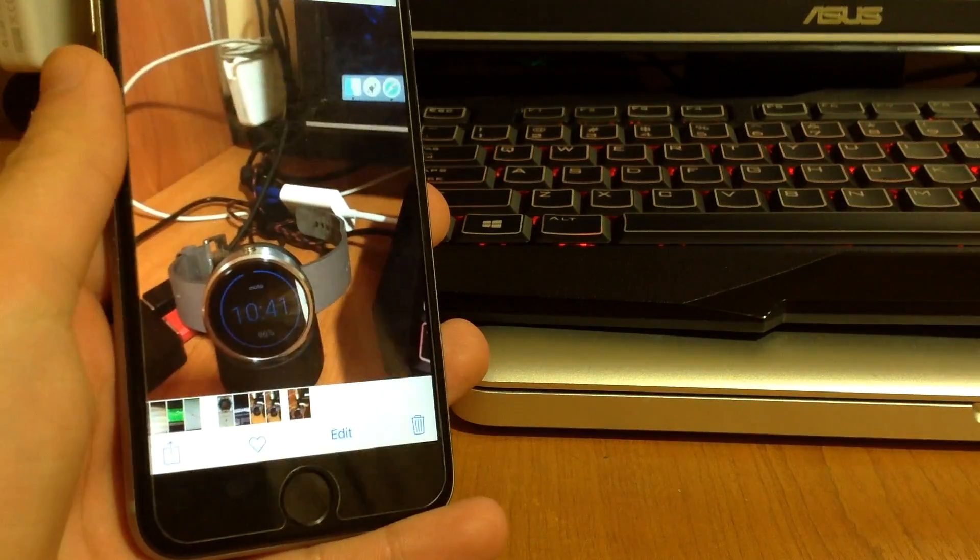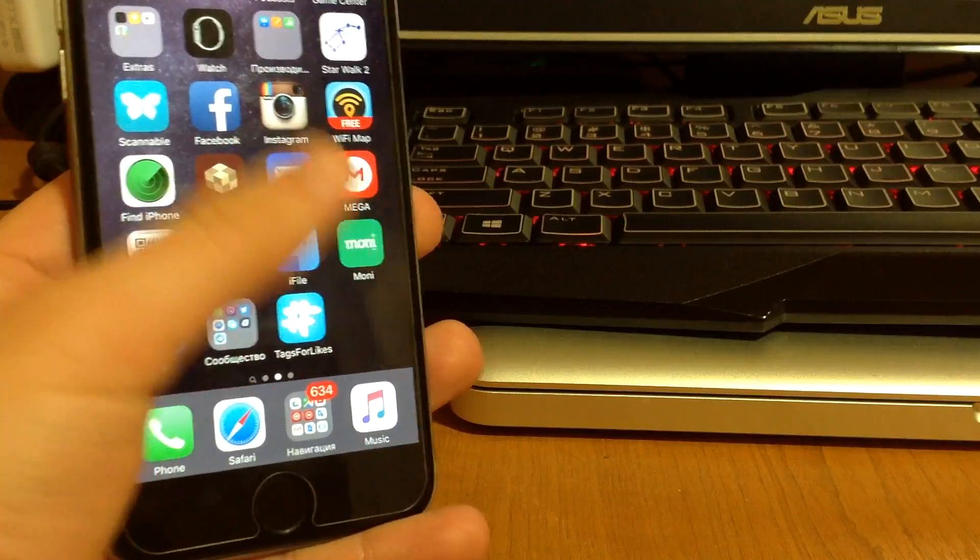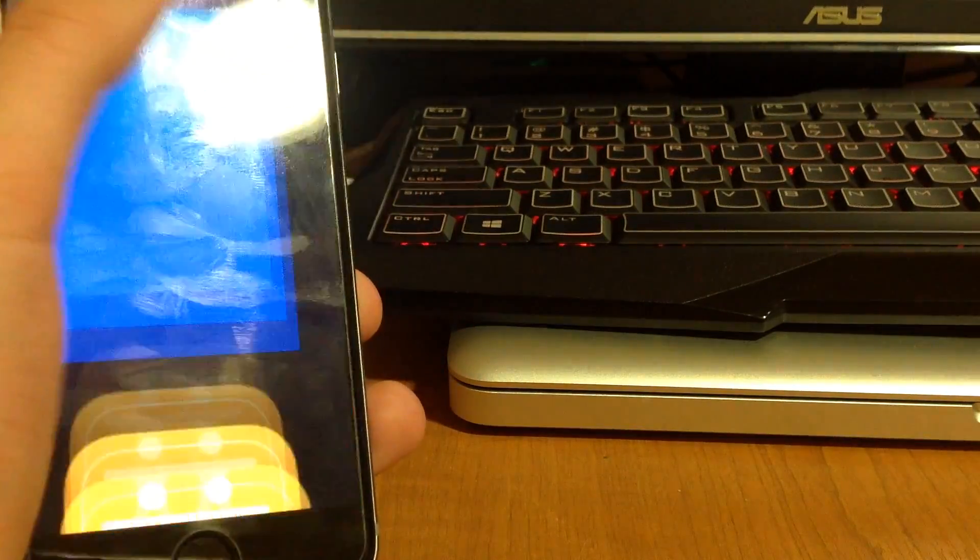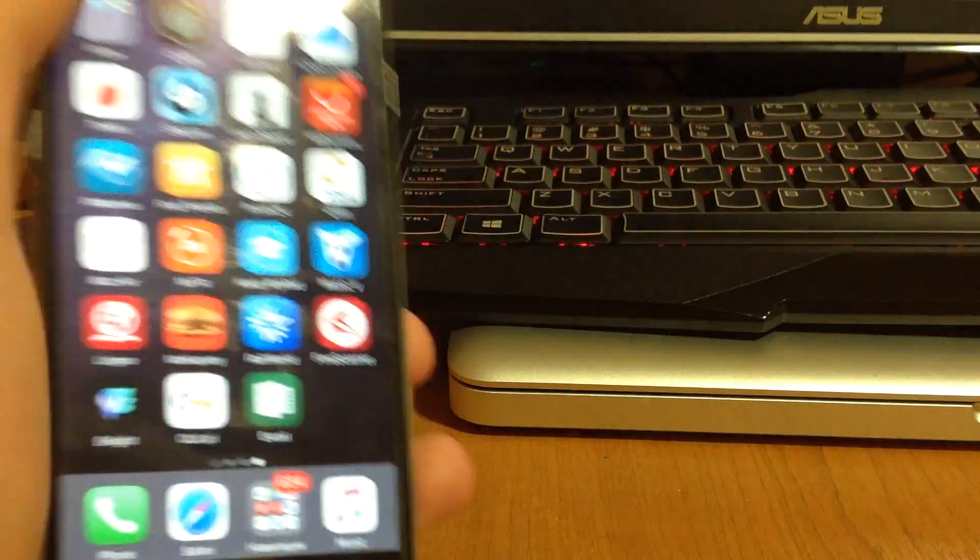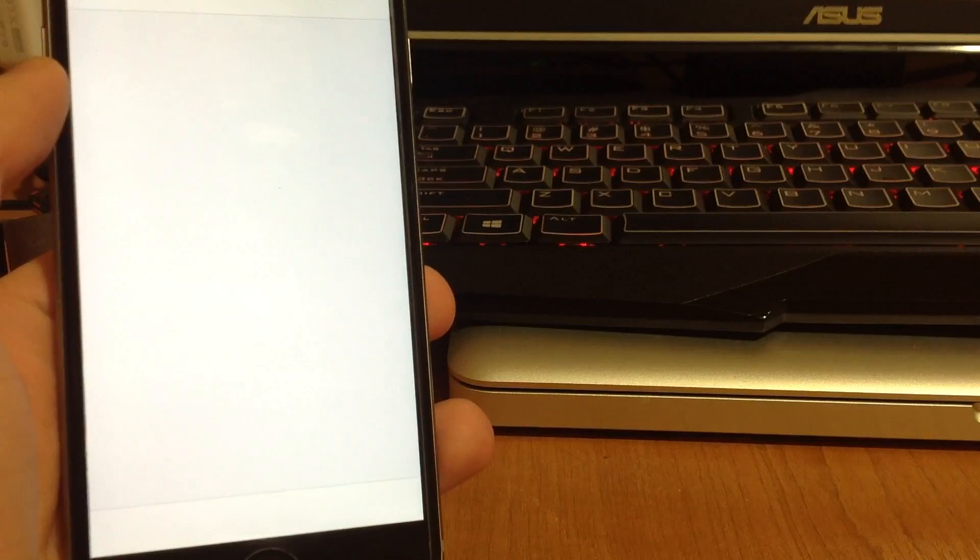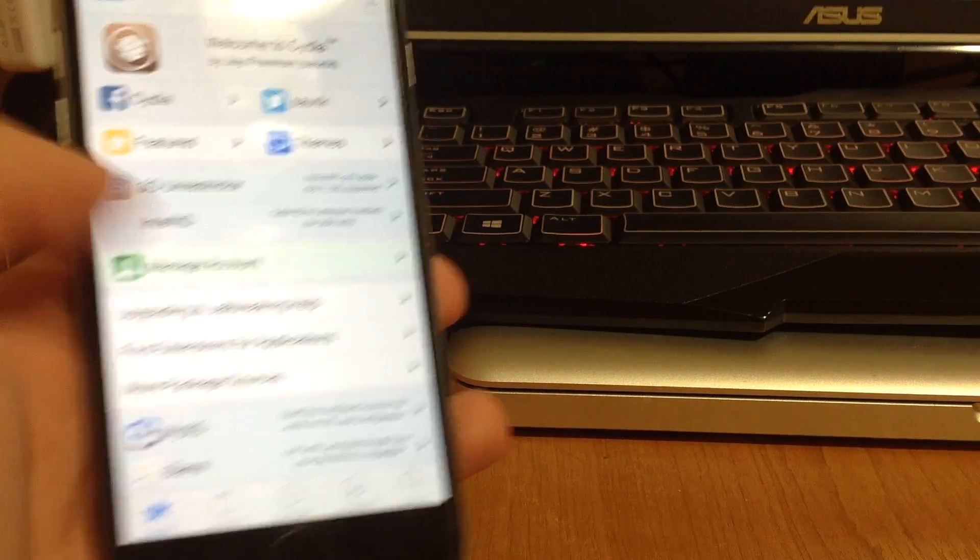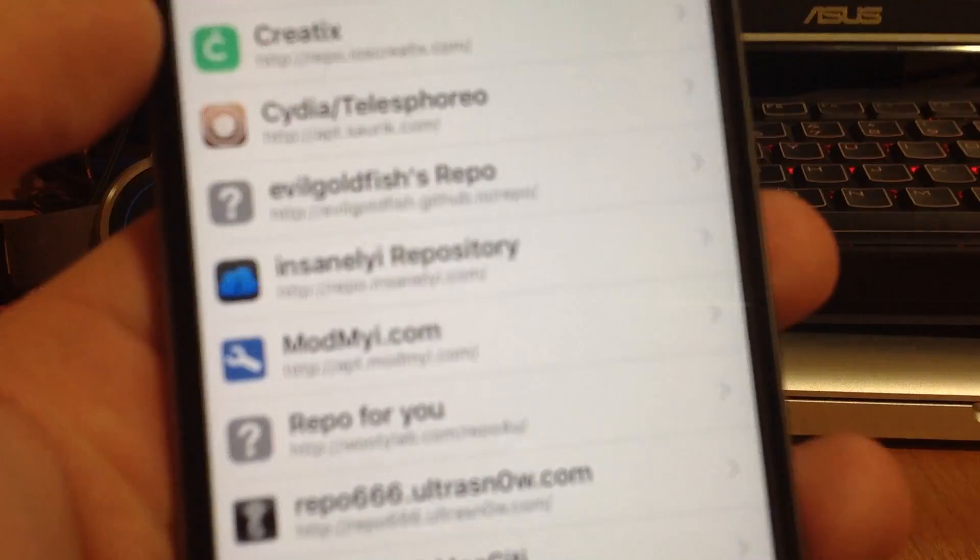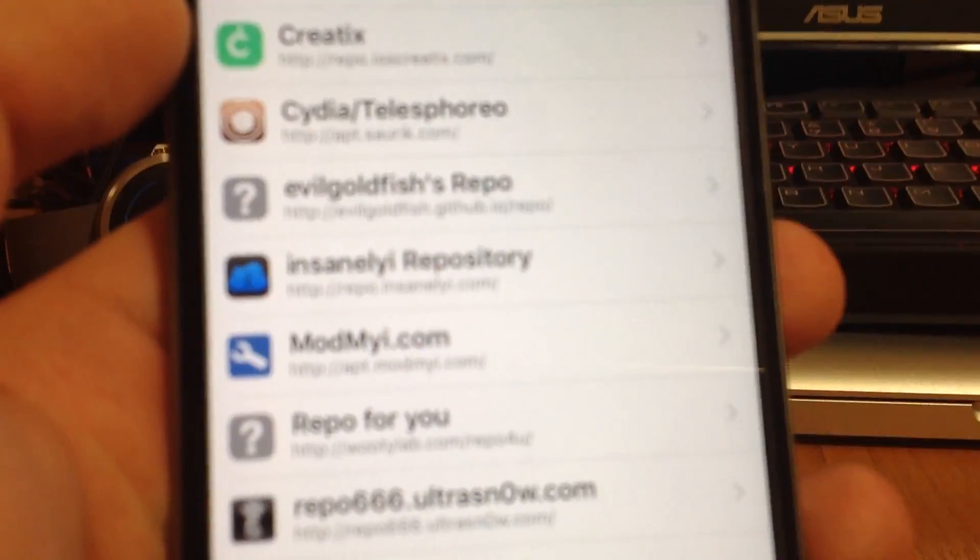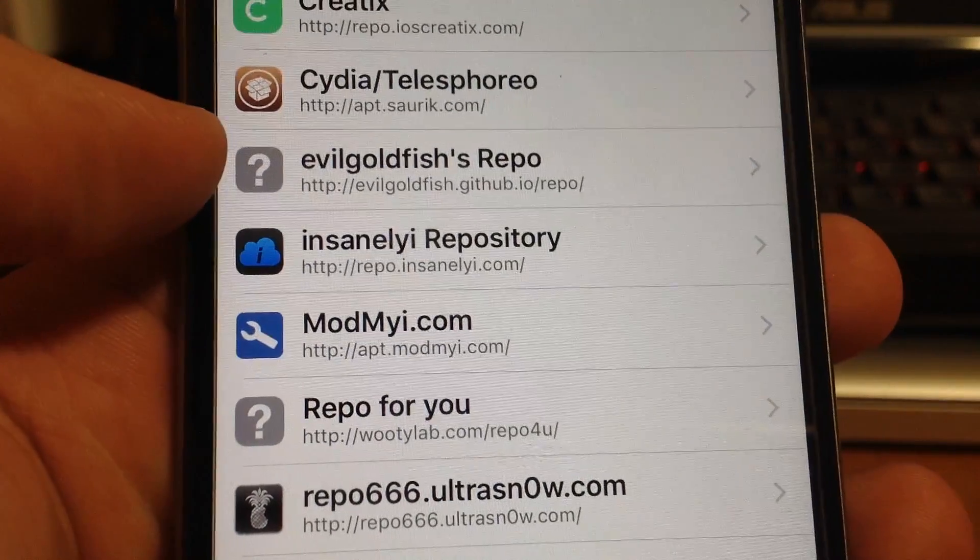You just go to your Cydia. And you add a repo. It's called Evil Goldfish repo in here. You see it right now.